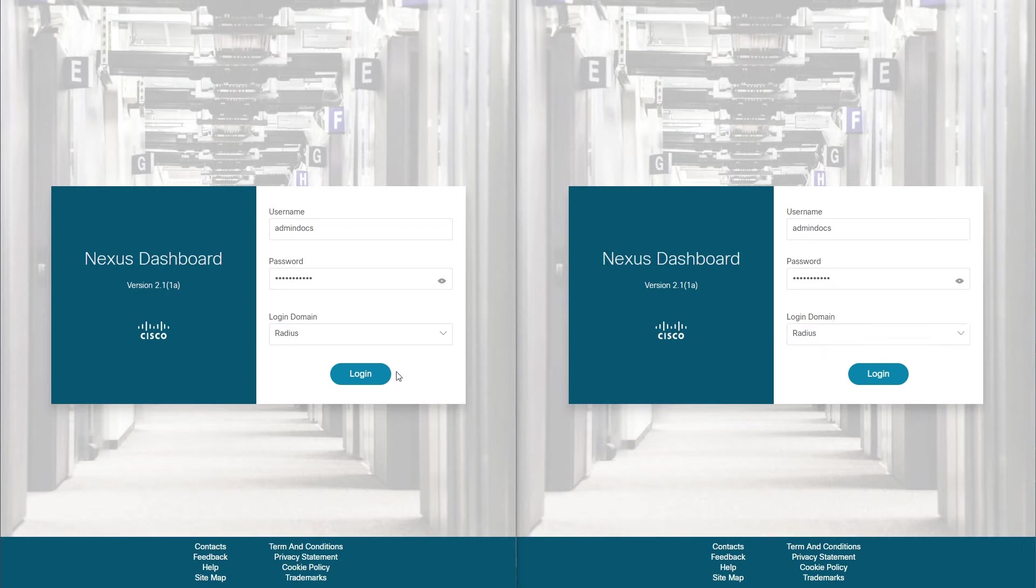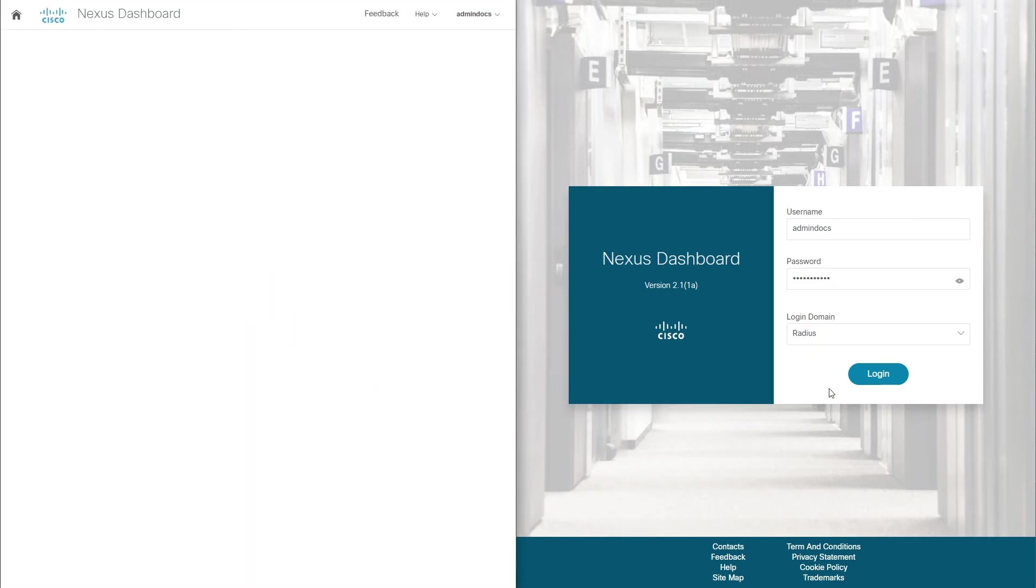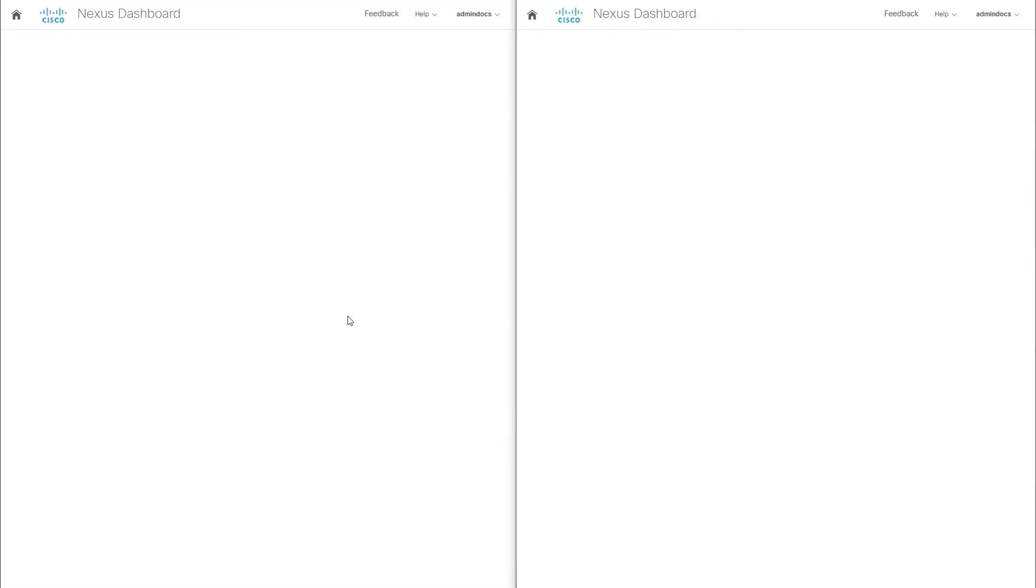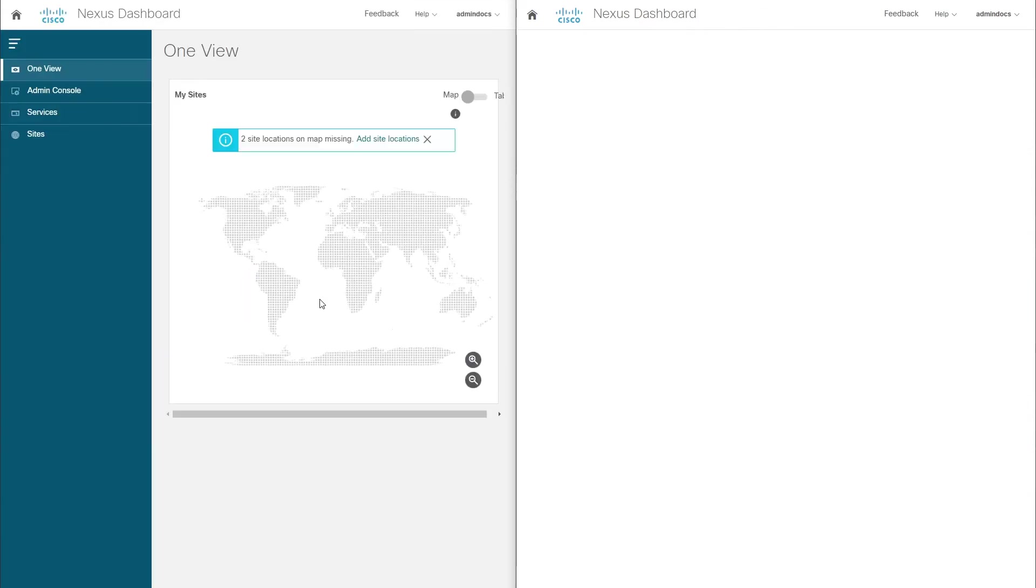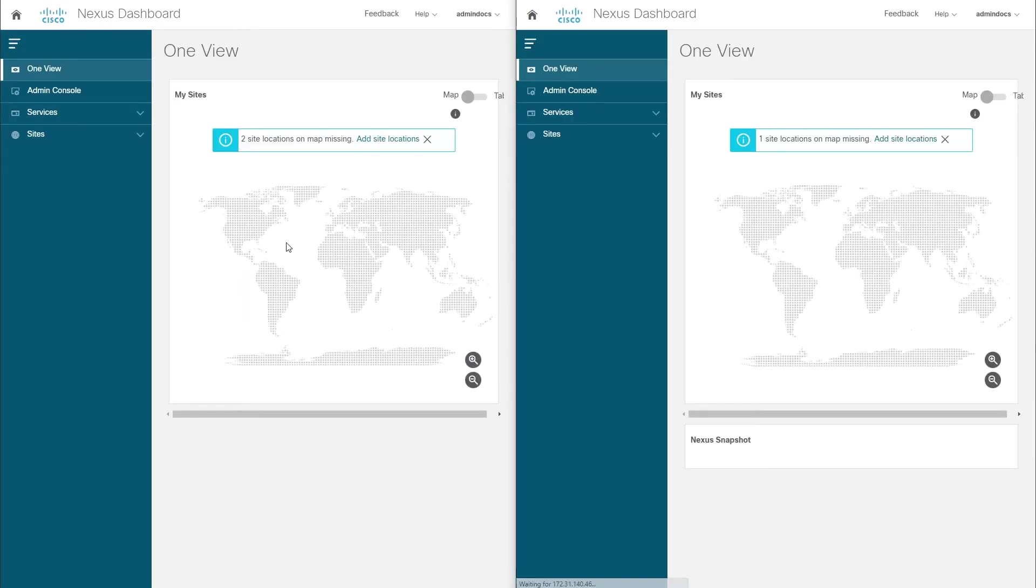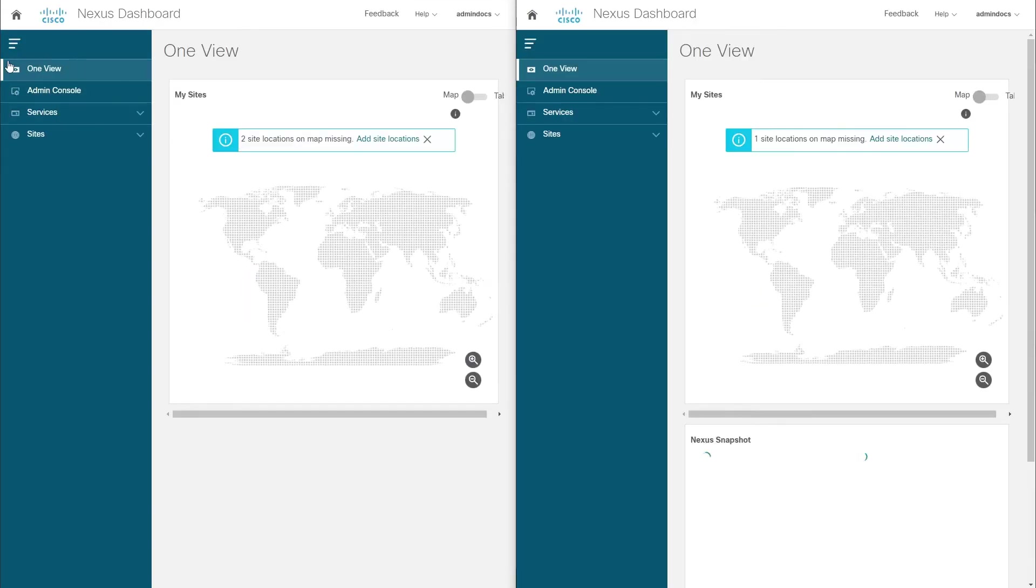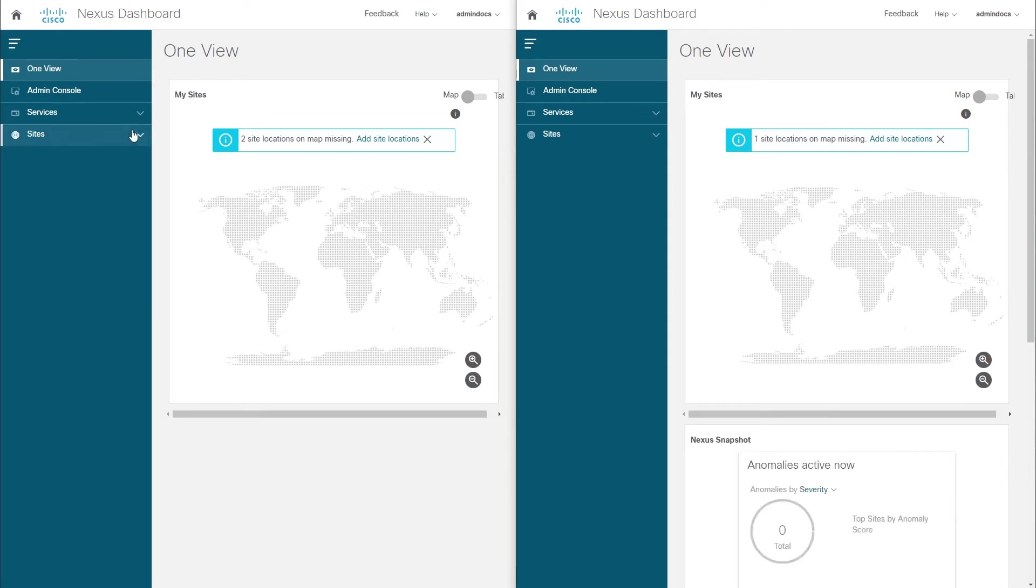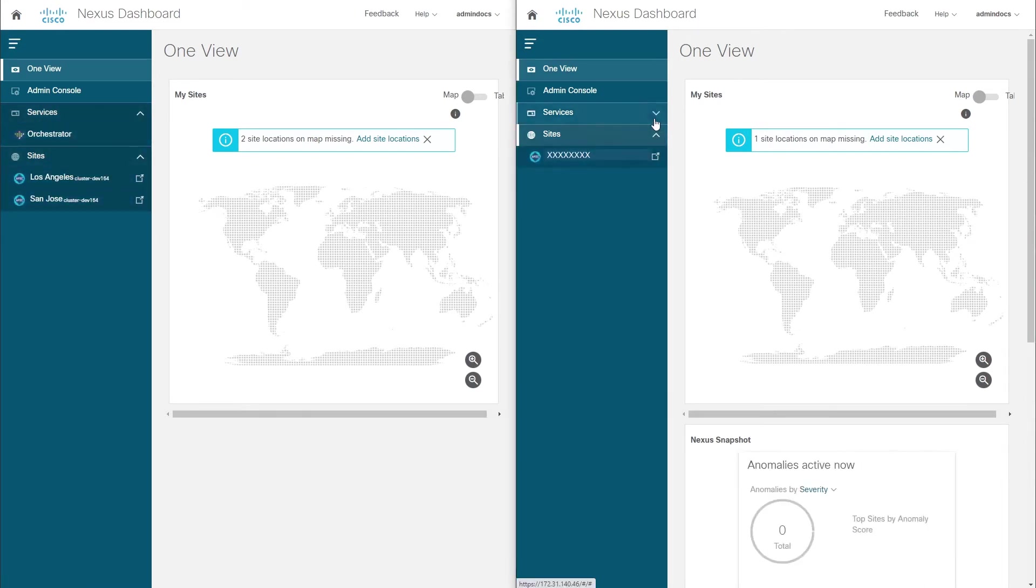Note that this feature is supported for remote authentication users only and we have to authenticate against the same domain, which we have pre-configured for this video. After we log in, we can see the two individual clusters with their own sites and services.